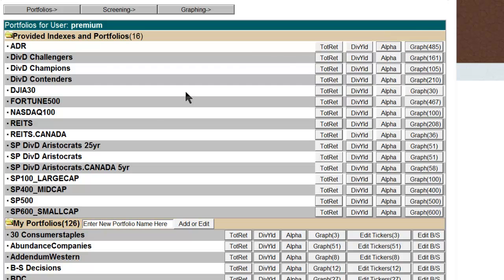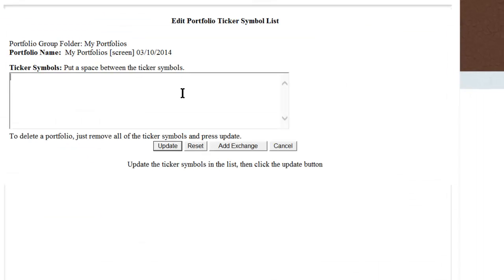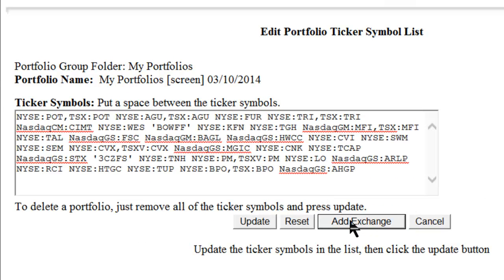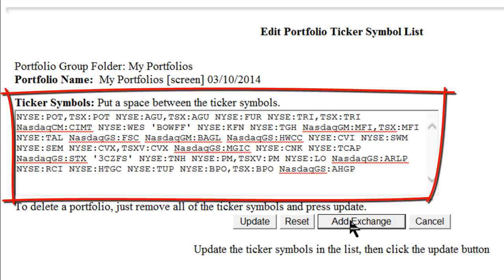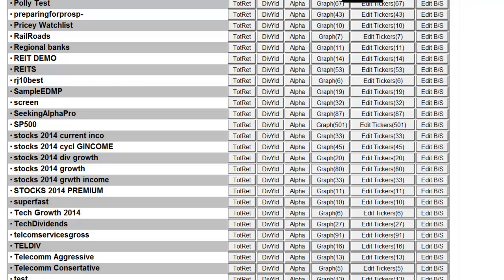Now I am in the portfolio section where the premium subscriber can create an unlimited number of portfolios. Here I might create a new portfolio and call it Screen, and then I would hit Add or Edit. I can simply paste the list of tickers that I just copied. Note that you will have to hit the Add Exchange button, as we are now utilizing Standard & Poor's Capital IQ Database, which is a global database. Additionally, some tickers might be listed on multiple exchanges, so make sure that you are only adding the companies you want to. I can then click Update. You also have the capability to scroll through these screen companies in the same manner that you can scroll through any portfolio.